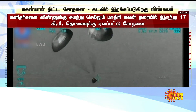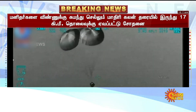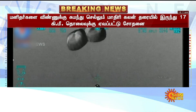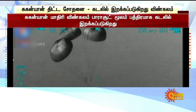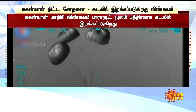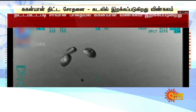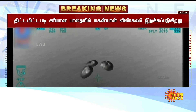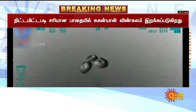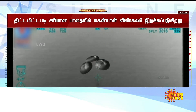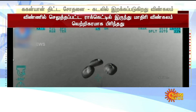Plus 8 minutes. Touchdown ki sthityan prapt ki ja chuki hai. As we told you, 8.5 meters per second is the benign touchdown velocity. We are now observing around 9 meters per second velocity while the altitude is around 600 meters.